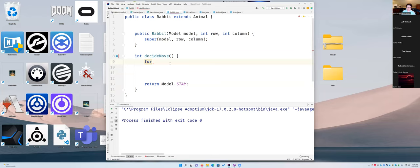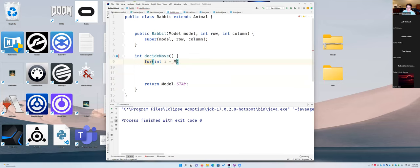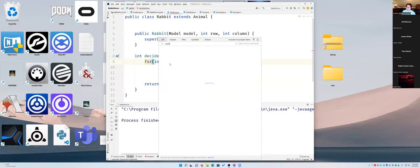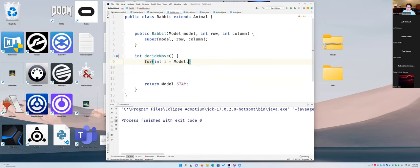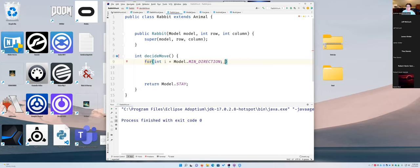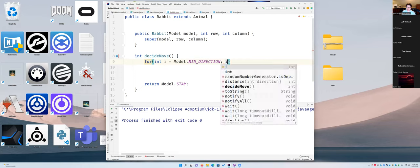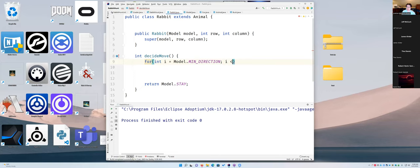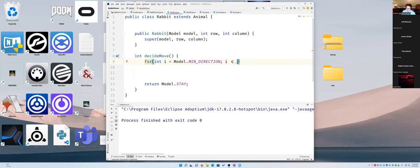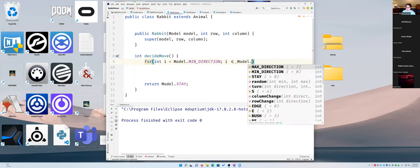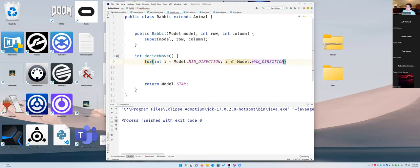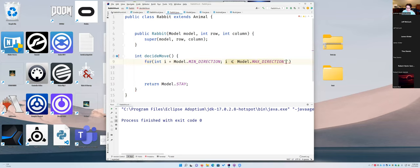We've done that by using basically the same code as the fox, where i is a direction: int i. For i equals model.min_direction which equals zero, and then i is less than—and this is very important, so if you're having issues later on check it—it's not less than, it's less than or equal to model.max_direction. If you don't have that, you're going to fail to look in one of your directions, like if the fox is coming from the northwest.